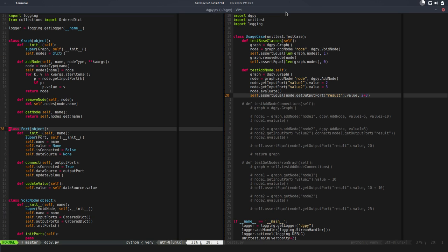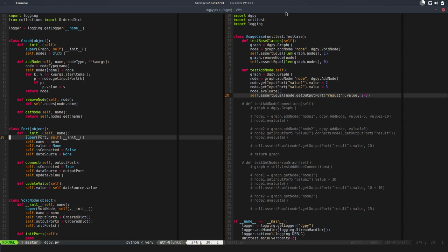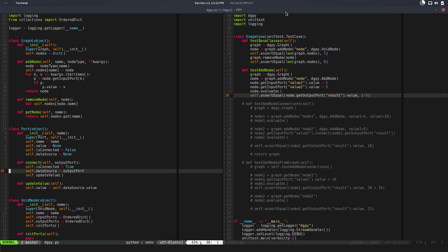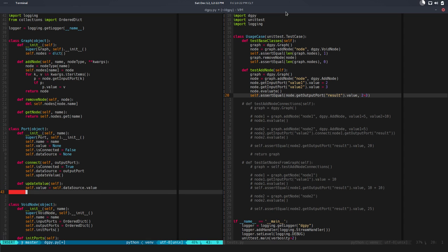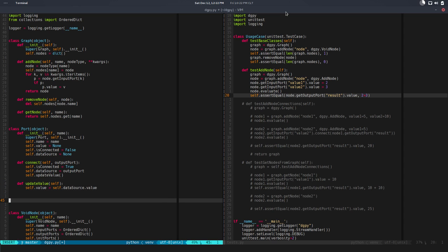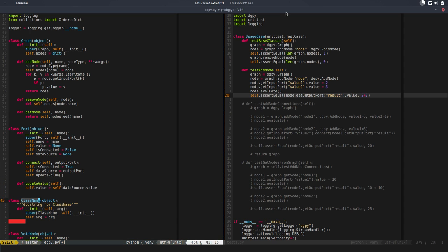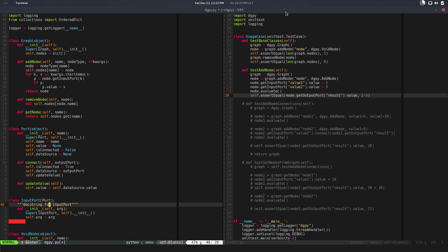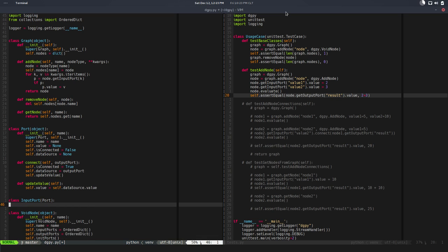The first thing is - right now we have a concept of a port and we are using that for inputs and output ports, but looks like they're not the same. Inputs have some qualities that output ports don't, so we are going to split this. Let's create a new class called InputPort with the base class Port.